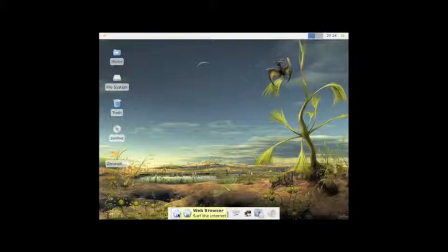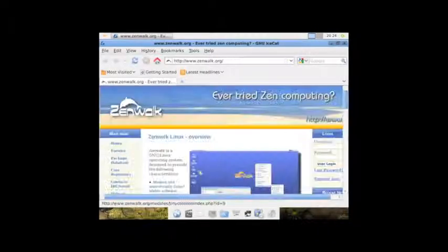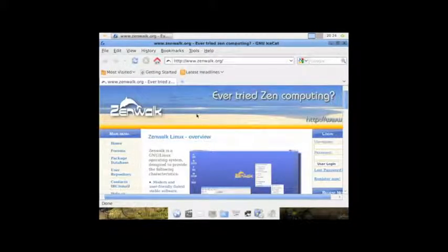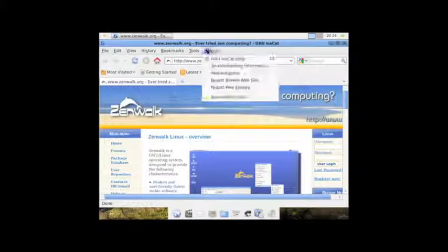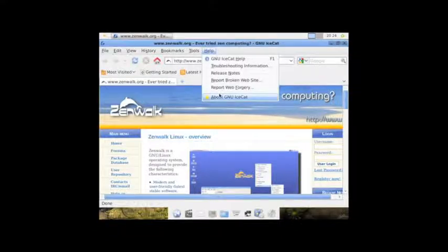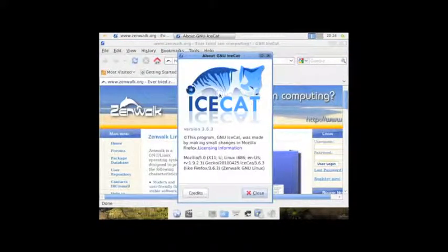And there is an application launcher down here on this toolbar. And so, we'll go ahead and launch the default browser. And this is IceCat, which is a rebranded version of Firefox. So, up here in the Help Menu, and we can see this is based off of 363.